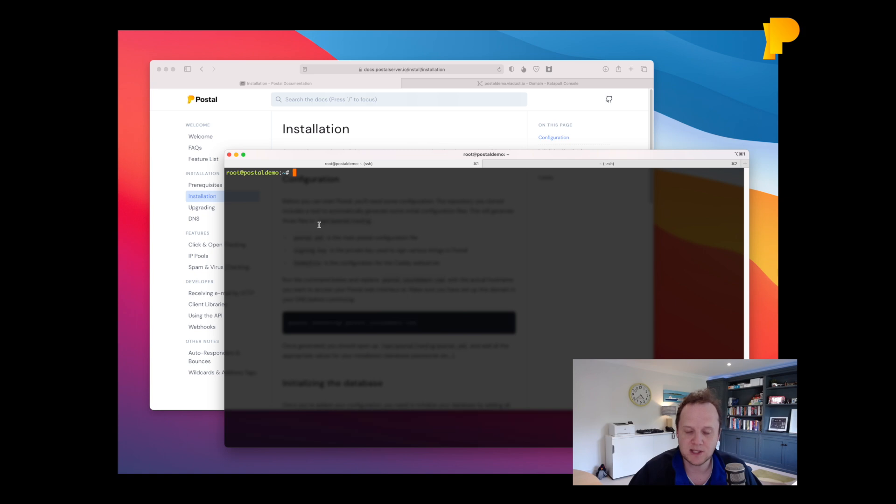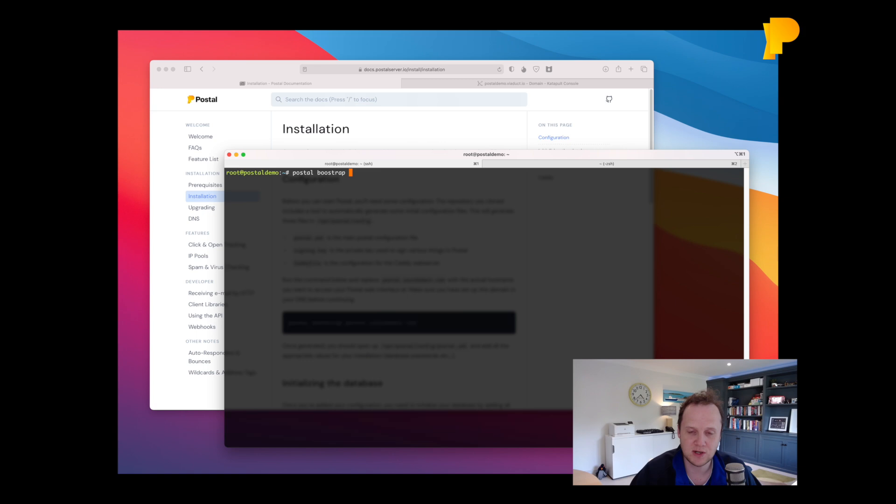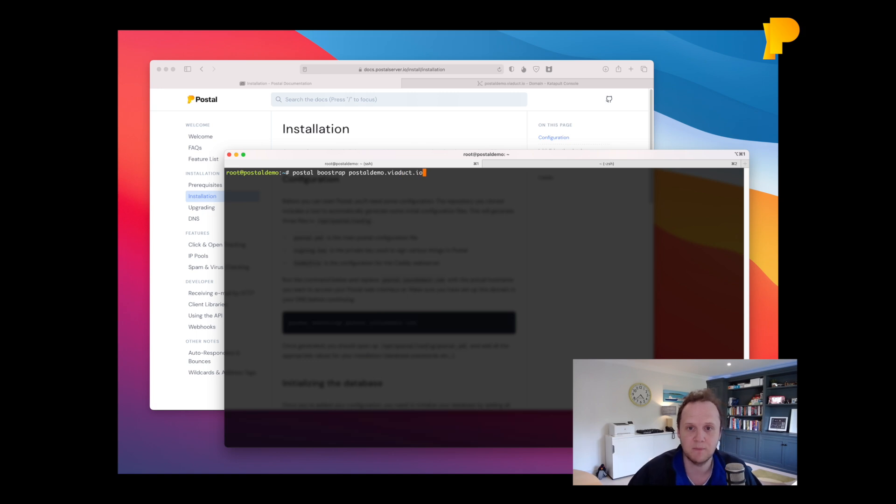So the next thing we need to do is create the configuration files for Postal. And there's a command called Postal Bootstrap and then you need to provide the host name that you're going to run Postal on. In this case postaldemo.viaduct.io. We'll spell that with a T.